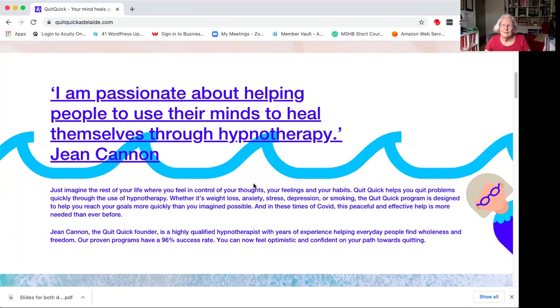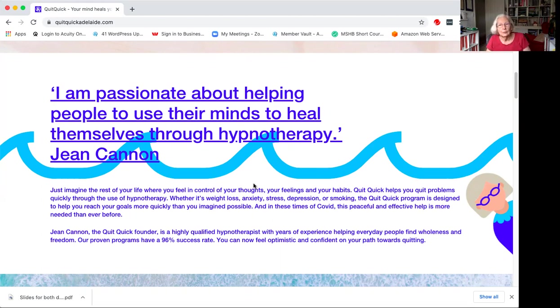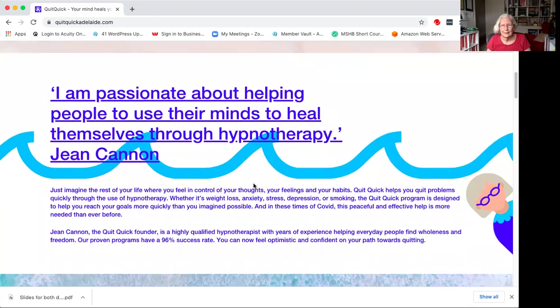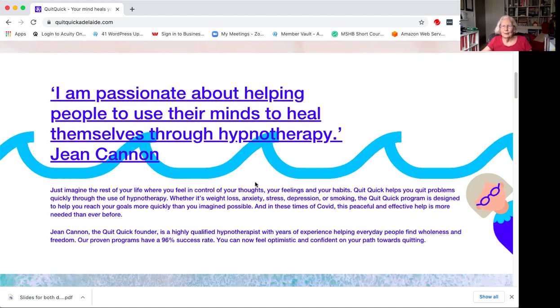My business Quick Quick helps you to quit problems quickly through the use of hypnotherapy, whether it's weight loss, anxiety, stress, depression or smoking. The Quick Quick program is designed to help you reach your goals more quickly than you imagine possible. And in these times that have been up and down over the last year, this peaceful and effective help is more needed than ever before.